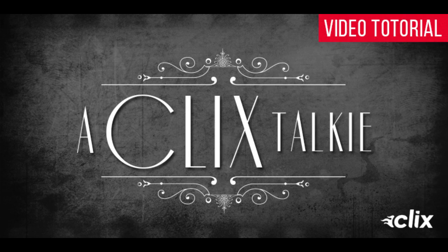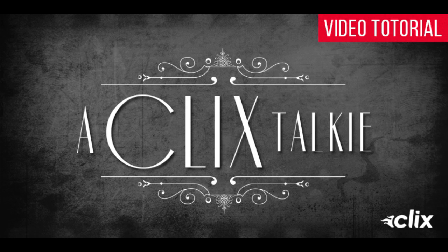Welcome to the first installment of How To with Adobe Premiere Elements 12, brought to you by Clix. Today, I'll be showing you how to animate a lower third.